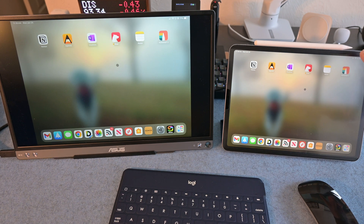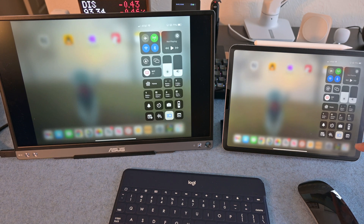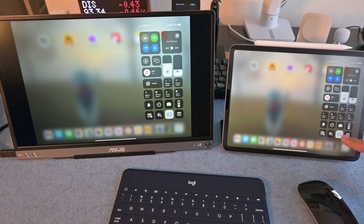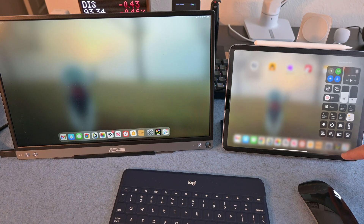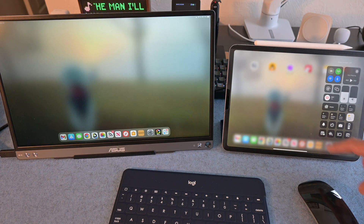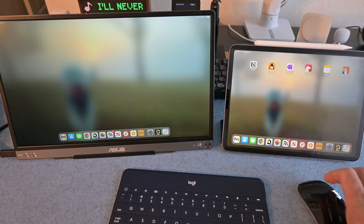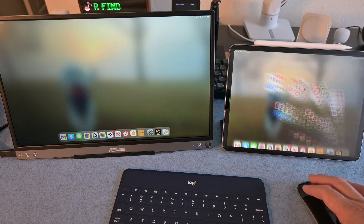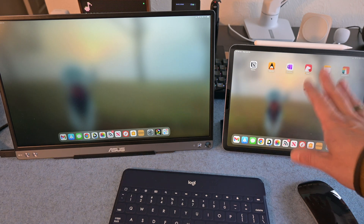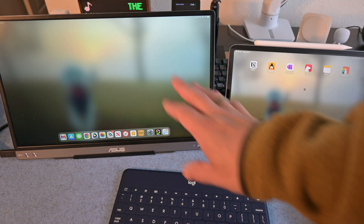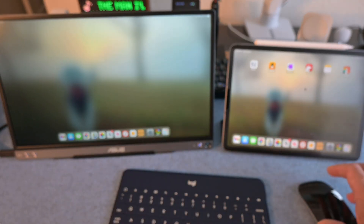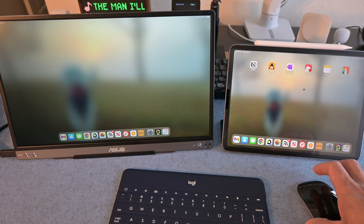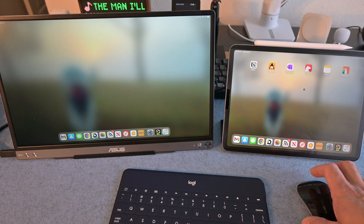If I swipe down on the iPad from the top right to bring up Control Center, there is a toggle for Stage Manager here. If I go into Stage Manager, that will activate it. And now you'll see that I've got my iPad screen on the right, and then I've got just a regular monitor — almost looks like a Mac desktop — on the left.